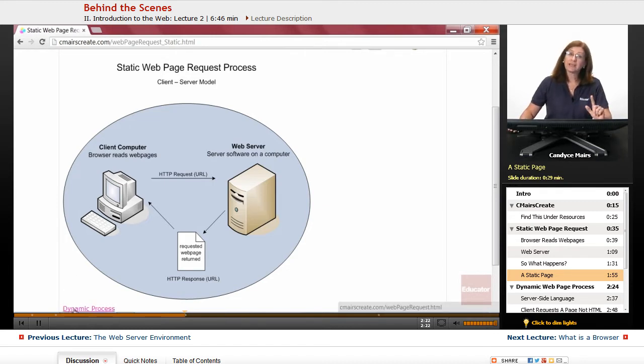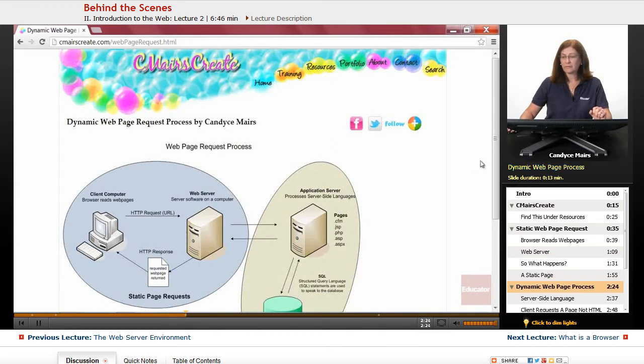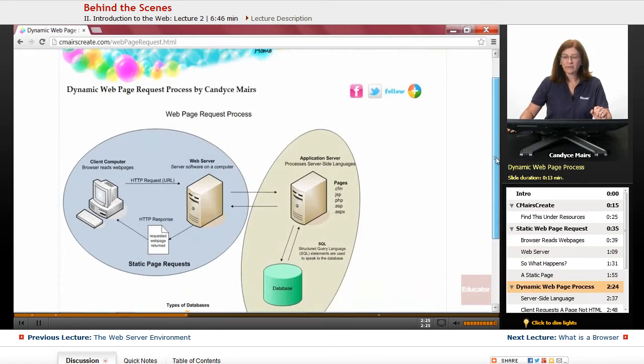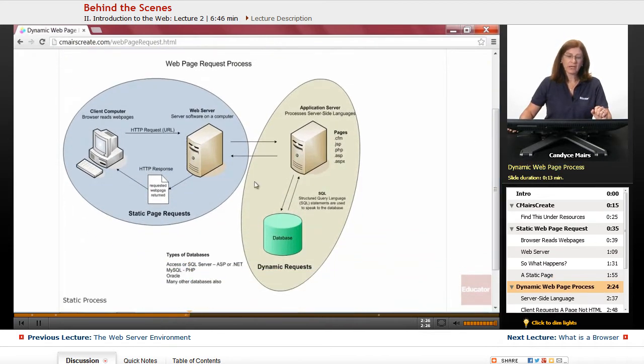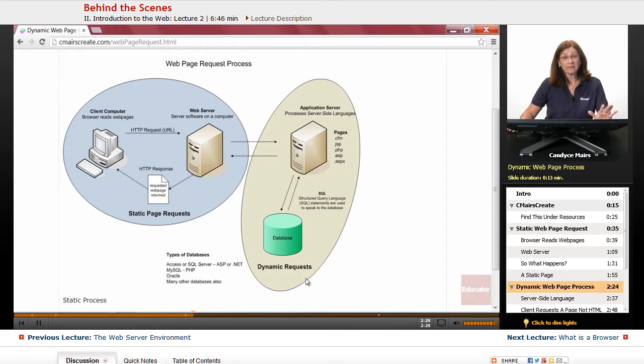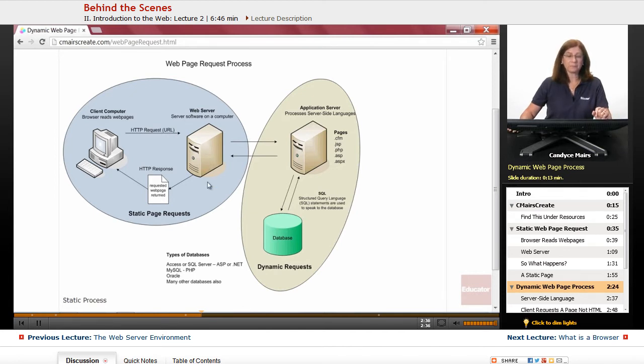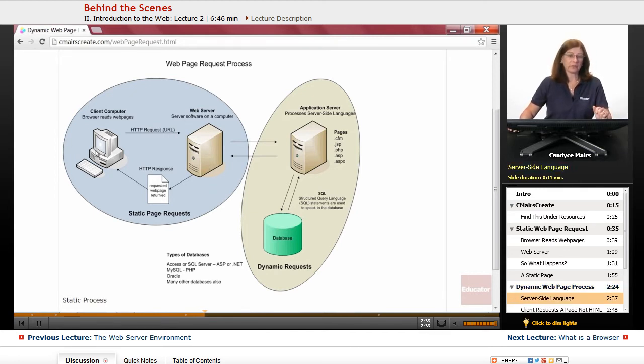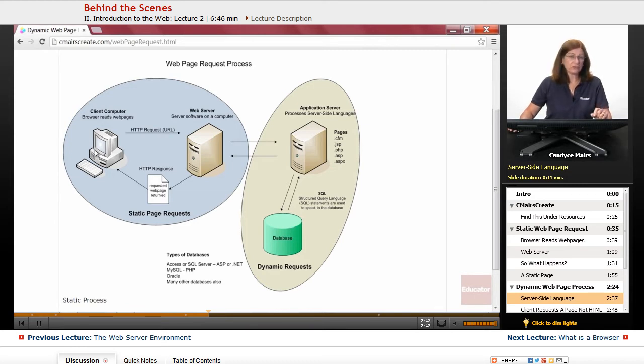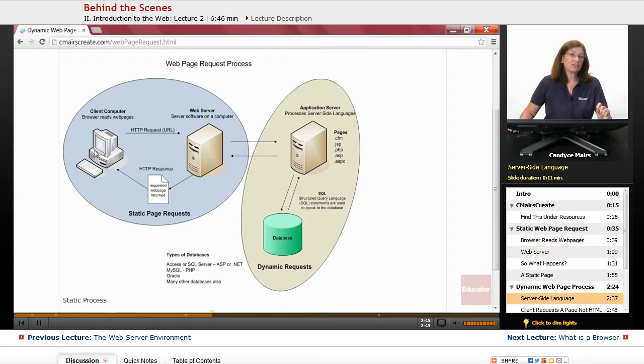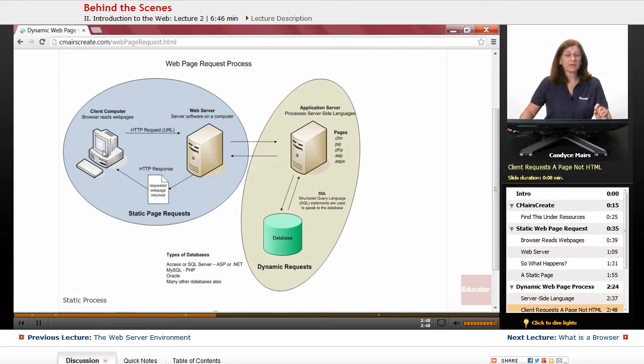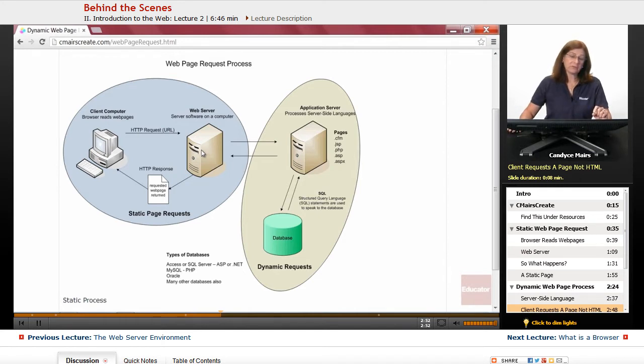Let's take a look at a dynamic process. I actually have this piece on the right-hand side that's been added to our static page request. Our static request is on the left in the blue. What happens in a dynamic request is there's a page created using a server-side language and some additional server-side coding, and the client makes a request of that type of page.